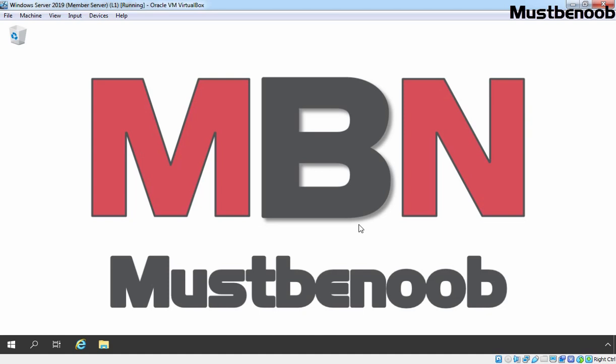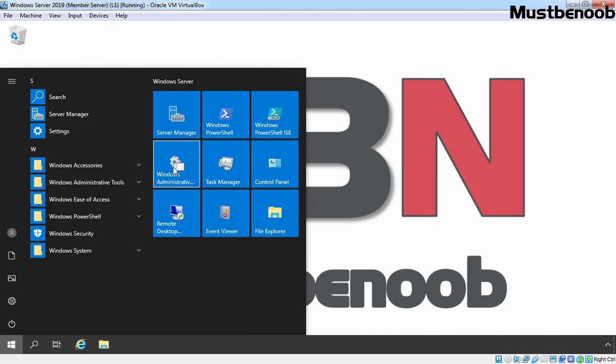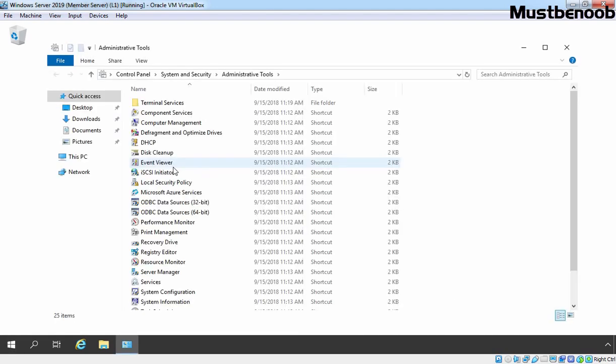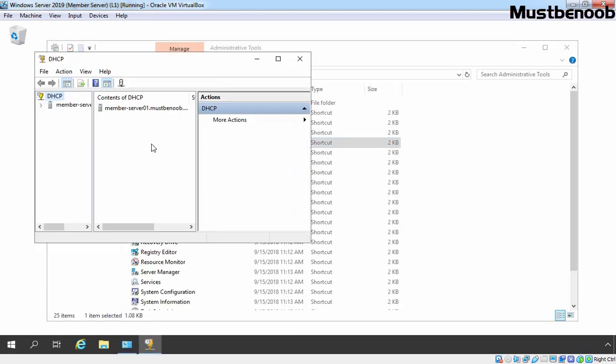On this server, we have already installed and configured DHCP server role in past lab guides. Now, I am going to click on Start button and click on Windows Admin Tools. We are going to open DHCP Management Console.